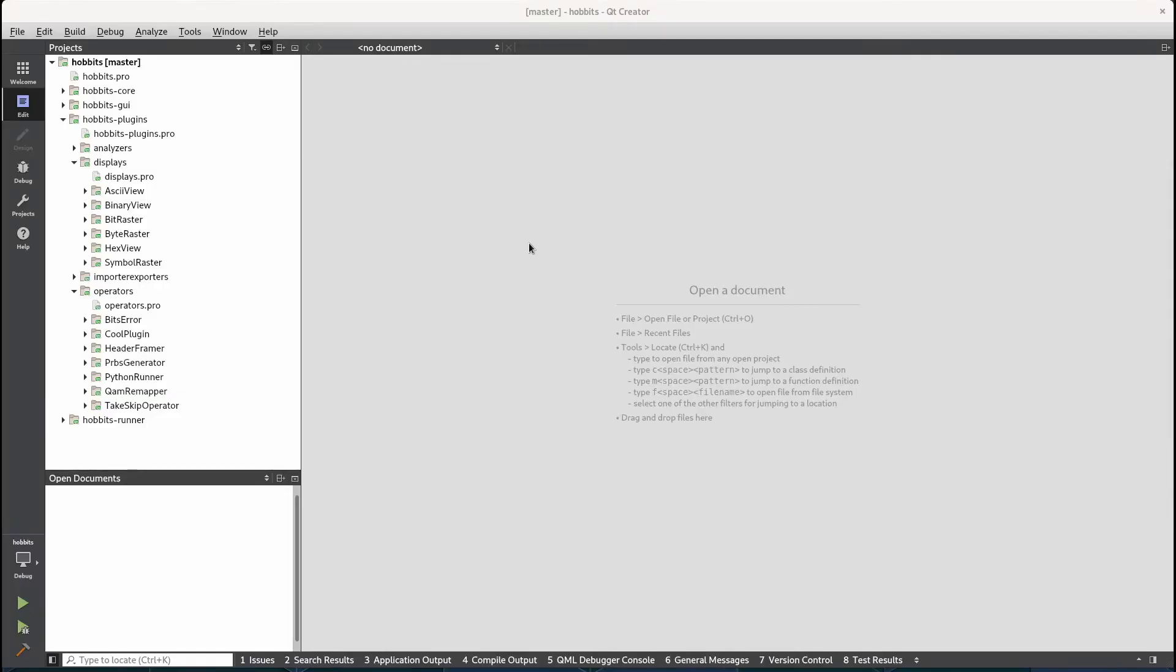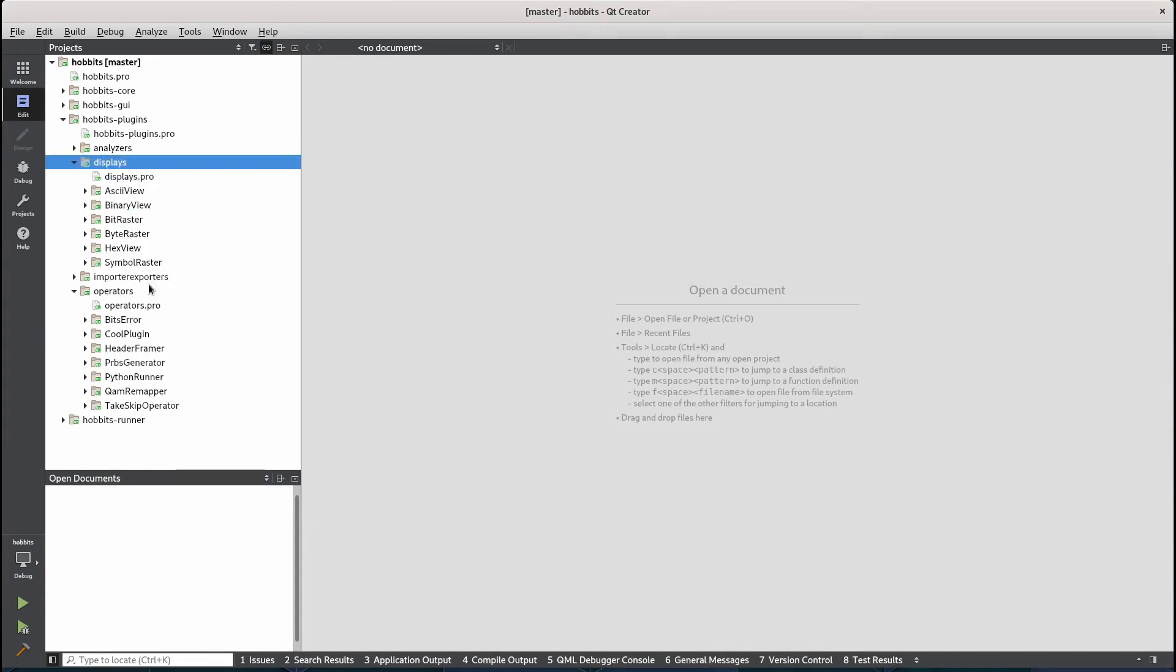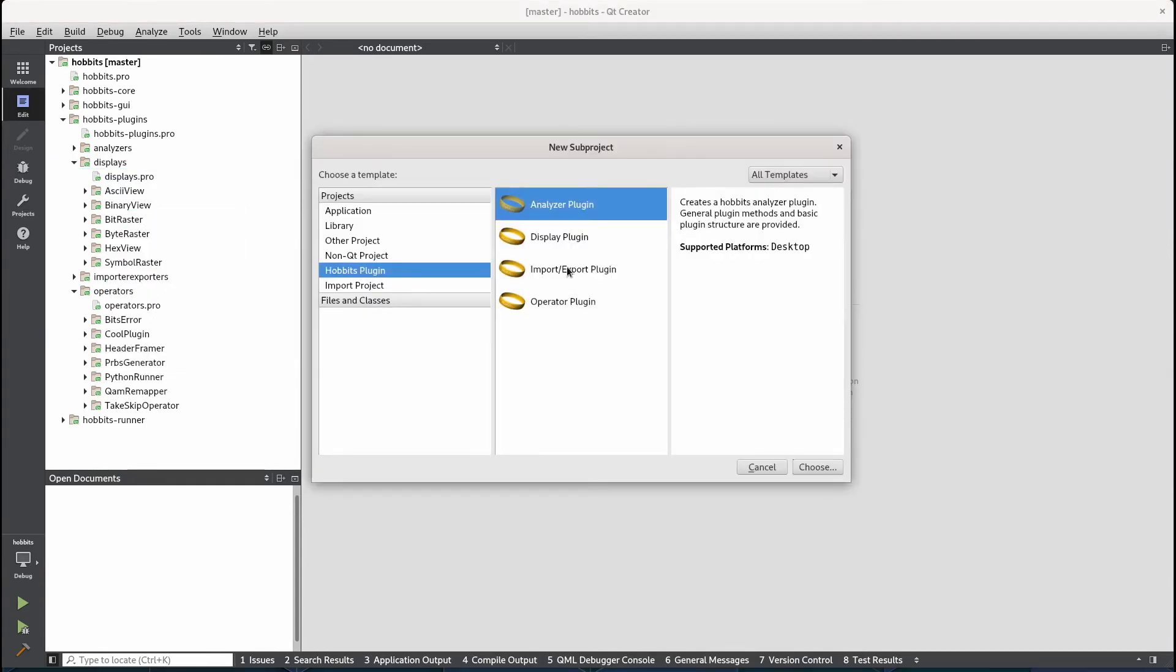So now that we've added an operator plugin, let's try to add a display plugin. So we go to displays new subproject and add a display plugin.